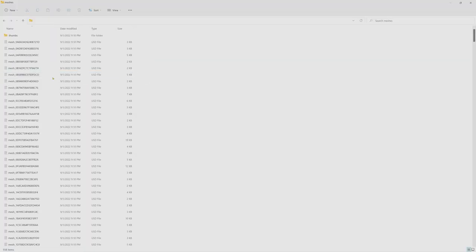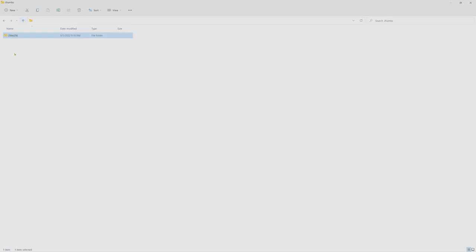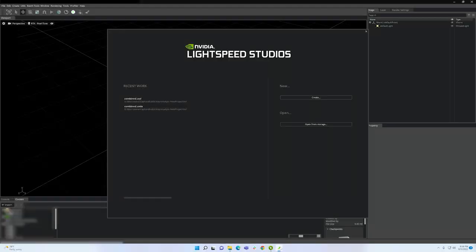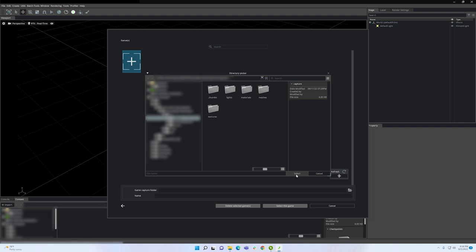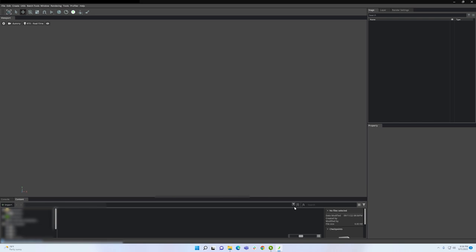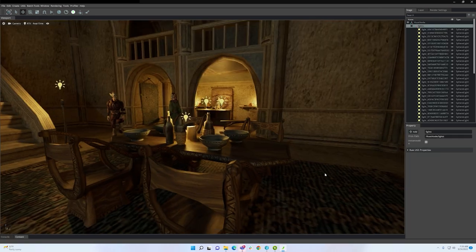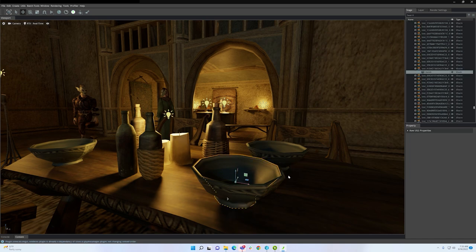USD is an industry standard 3D file format that can easily be imported into the Remix application. This capture tool is perfect for turning a large library of DirectX 8 and 9 titles into sandboxes you can play in. Let's take my Morrowind capture and open it in the Remix application. As you can see within the Remix toolkit, I can explore the game world in the main viewport here.